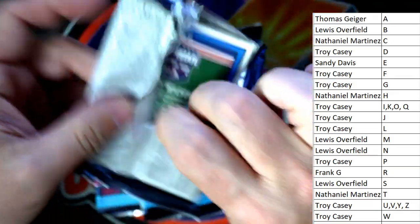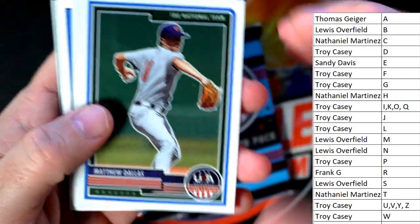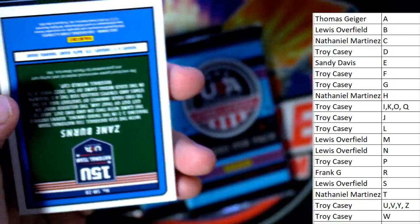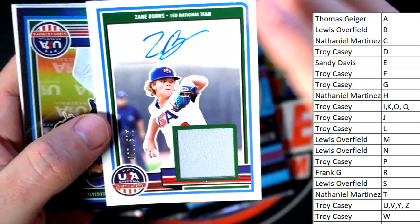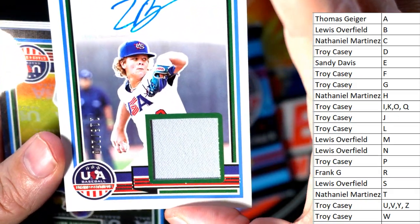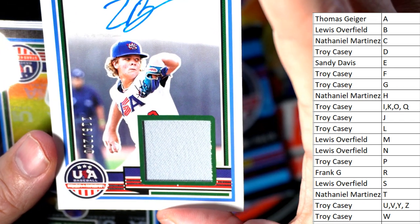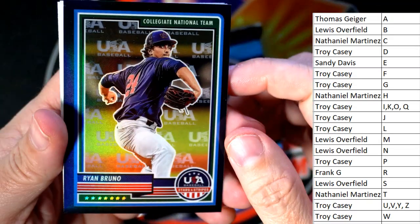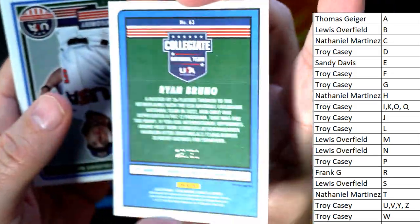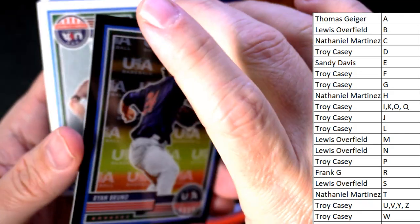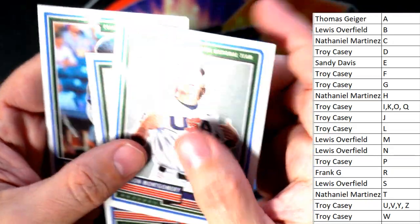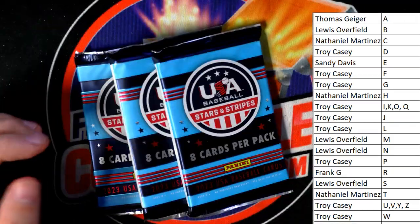So we've got one of the seven hits so far, looking for six more hits with four packs to go. We have a Tanner Hall Collegiate National Team refractor — look at that man! Even the non-hits look great. Zane Burns — last name letter B — going out to Lewis, 16 of 200, auto relic. Then we got a Ryan Bruno black, number 25 of 50 — that is also going out to Lewis!